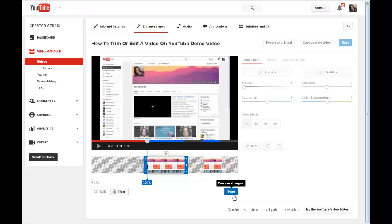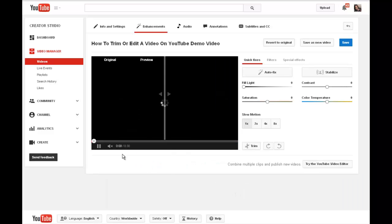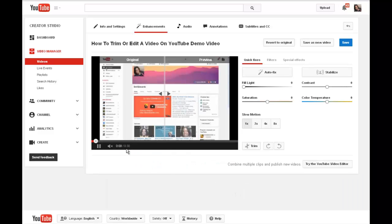And now I can click Done. And you'll see this was a minute and 18 seconds, and with all that trimming, I'm now down to a 30-second video.